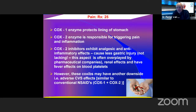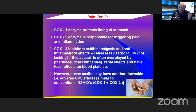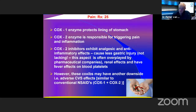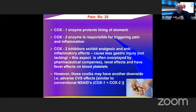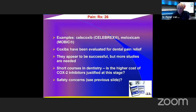COX-1 protects the lining of the stomach; COX-2 is responsible for triggering pain and inflammation. The COX-2 inhibitors exhibit analgesic and anti-inflammatory effects and cause less gastric injury — but this is often overplayed by pharmaceutical company representatives. They still cause gastric injury, have some renal effects, and fewer effects on blood platelets. But COX-2 inhibitors may have another downside: adverse cardiovascular effects similar to conventional non-steroidals.